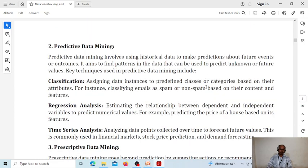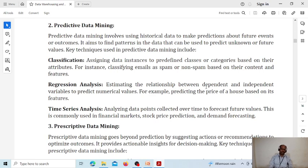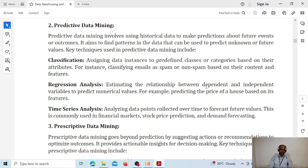Predictive data mining involves classification, regression analysis, and time series analysis. In classification, we classify different kinds of things — for example, classifying emails as spam or non-spam. We classify data of interest into different categories. We also perform regression analysis — for example, predicting the price of a house based on its features. And we perform time series analysis — for example, stock price prediction or demand forecasting for a particular item.